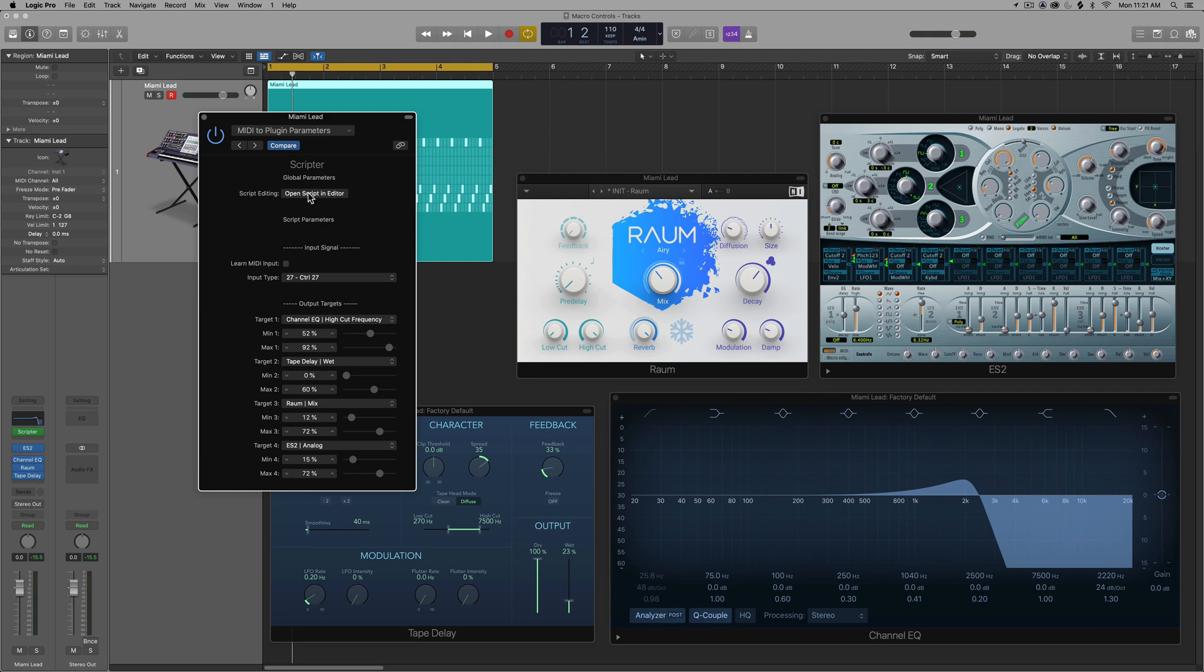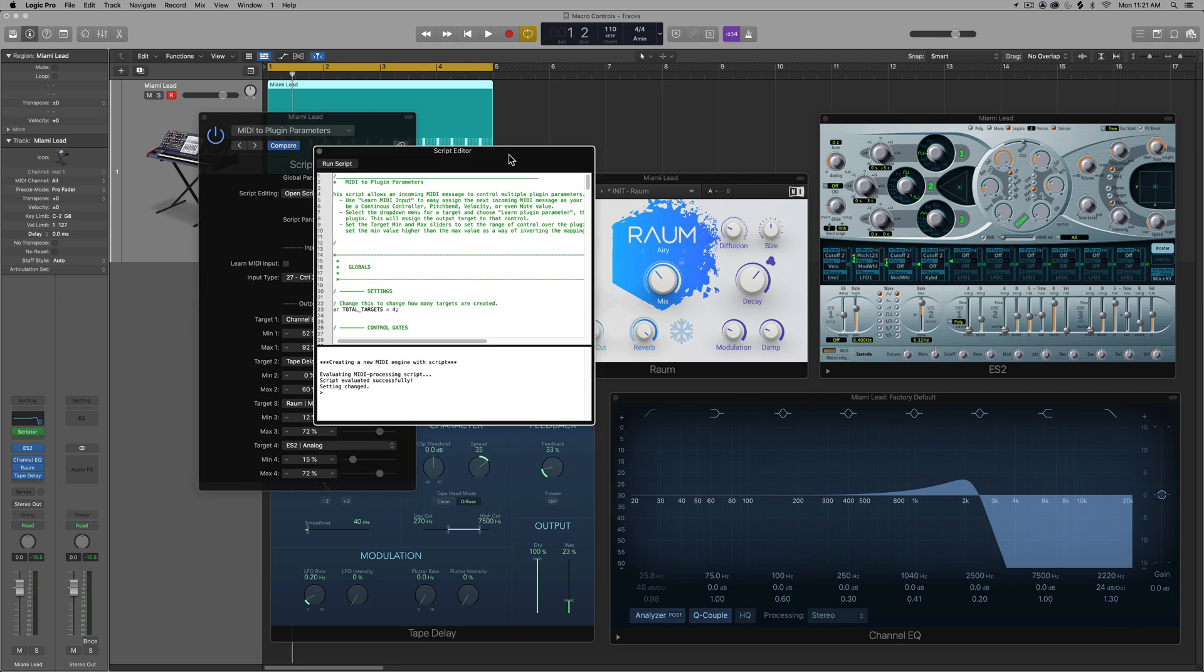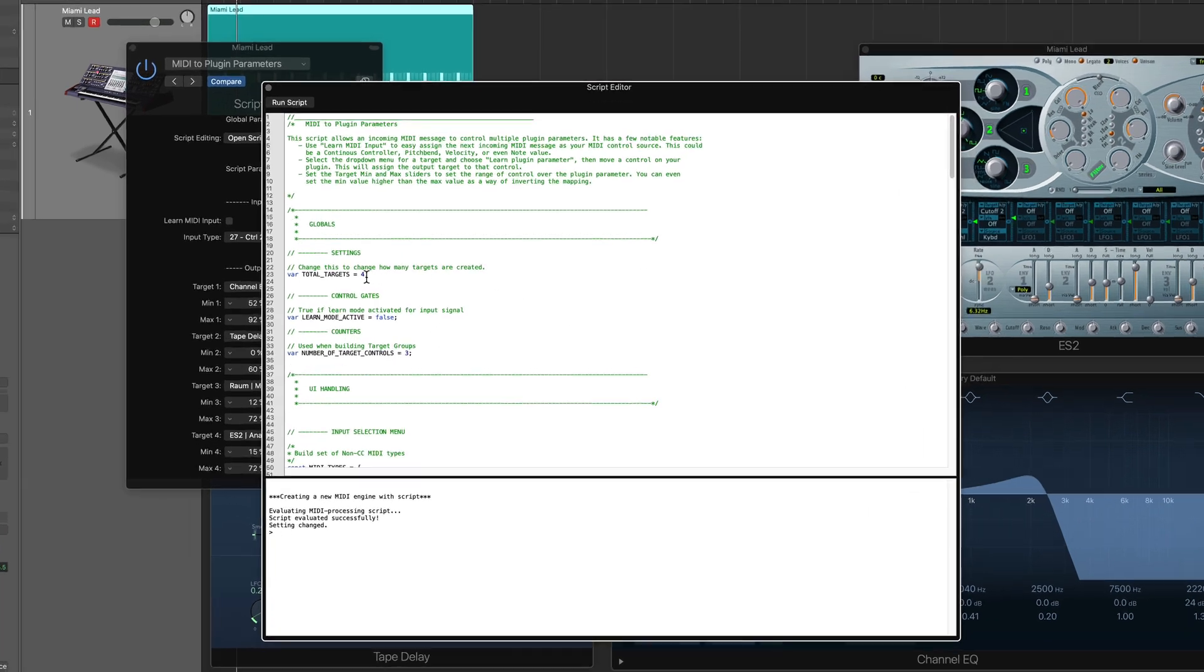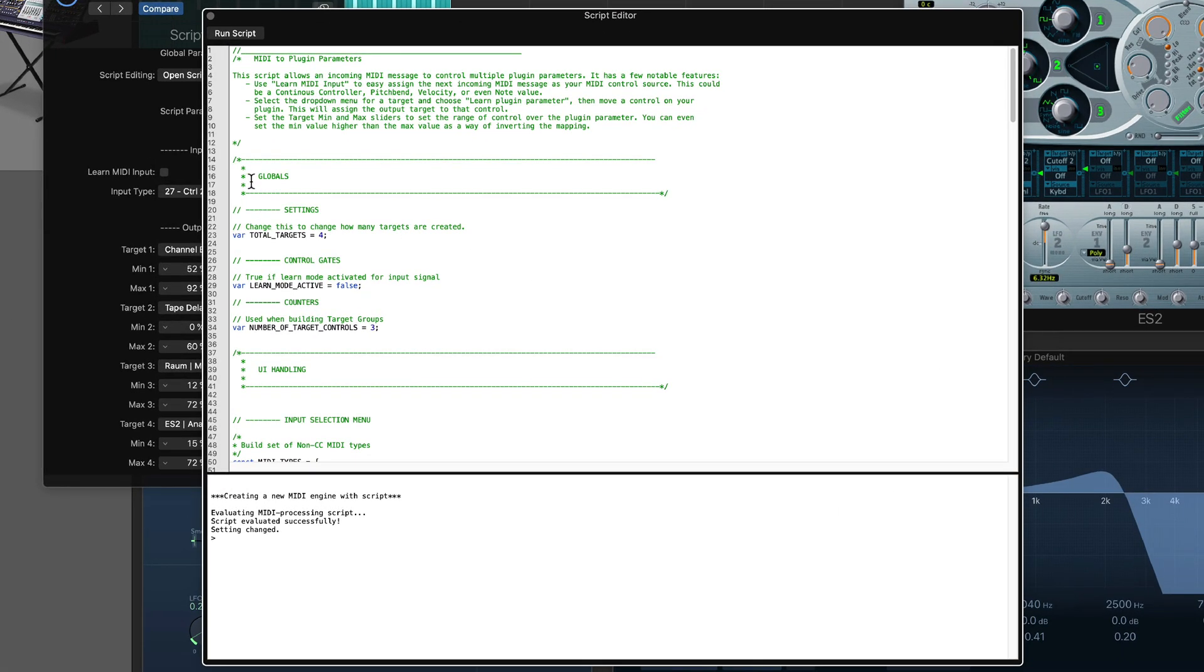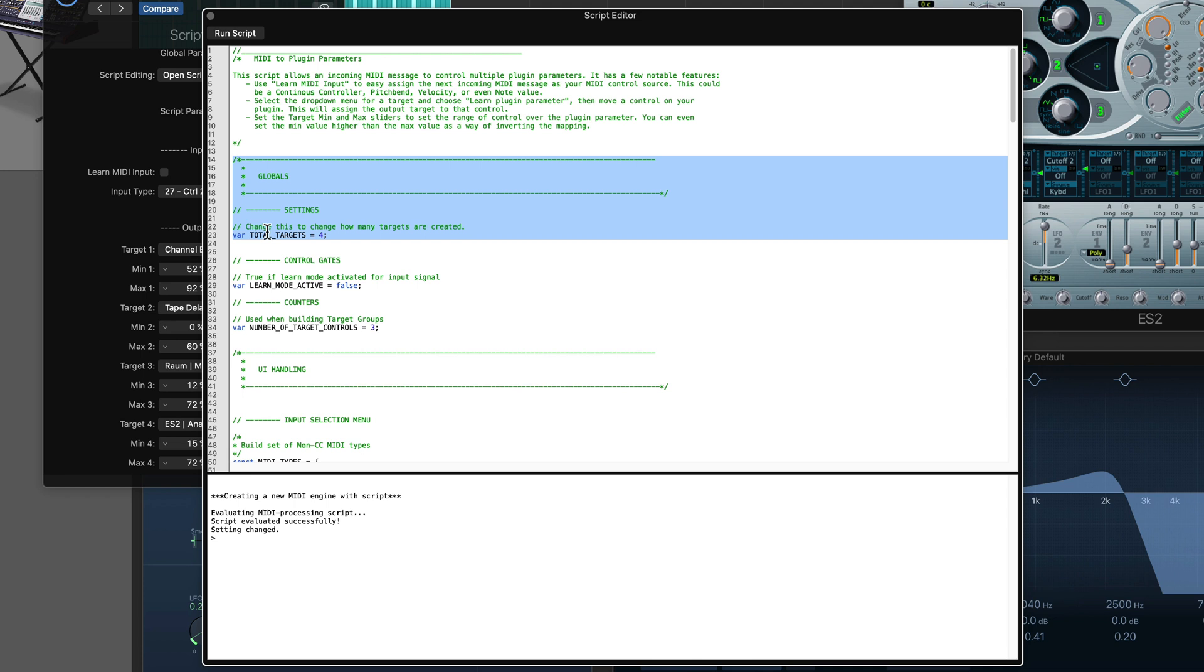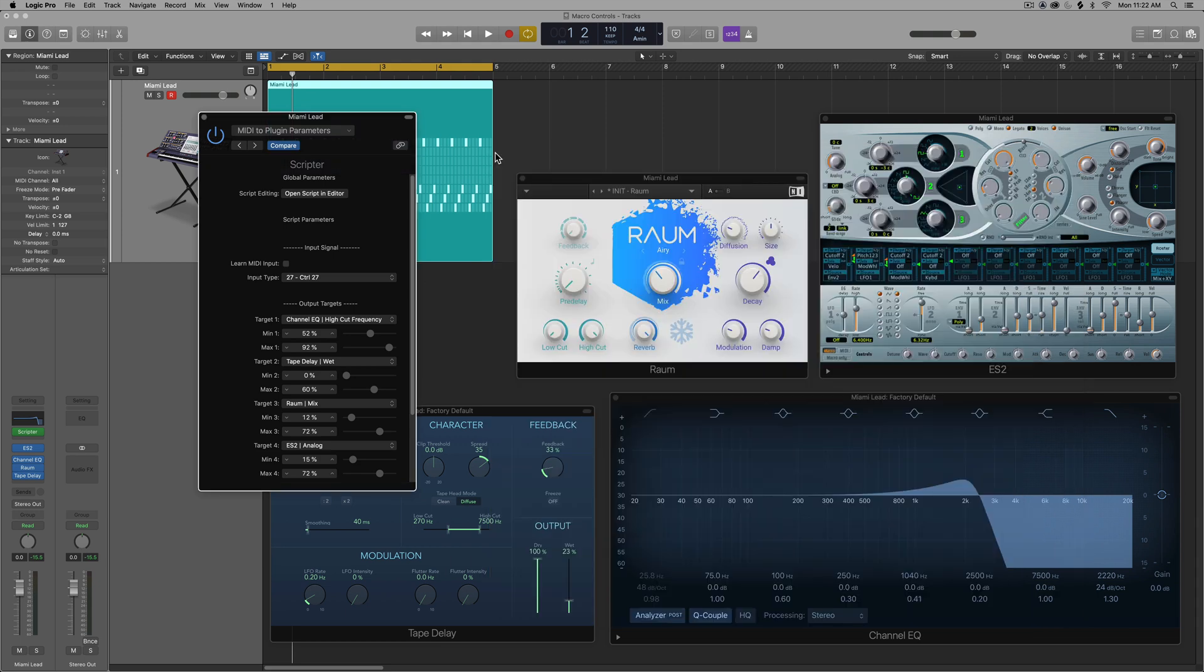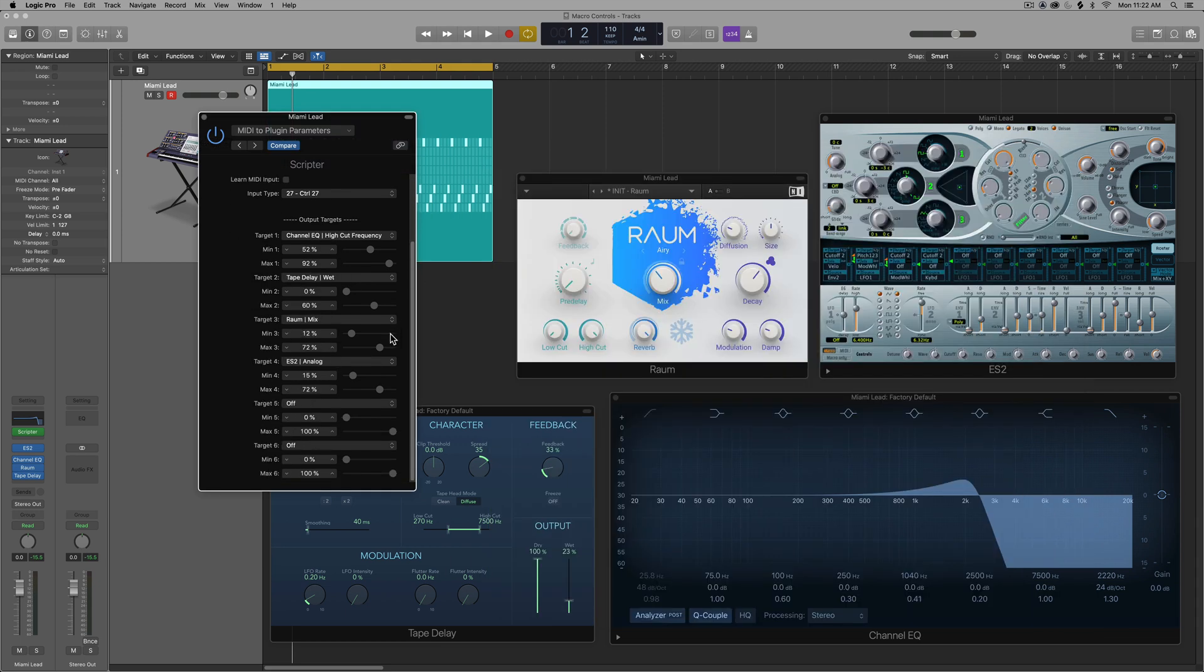This is where we need to go into the script editor. And we need to alter the JavaScript in a very simple way to create more parameters. So I'll just click open script in editor. This brings you to the script editor here. And toward the top, you'll see this thing under globals. Under settings, it says total targets four. All we have to do is define how many parameters or how many targets that we want. So I'll say six. So I'll change this from four to six and then just click run script and it runs the script.